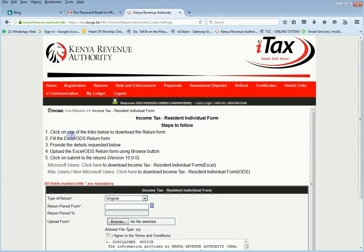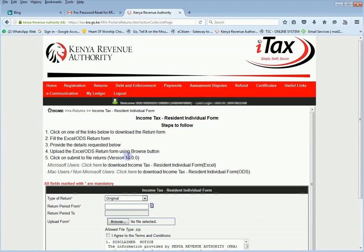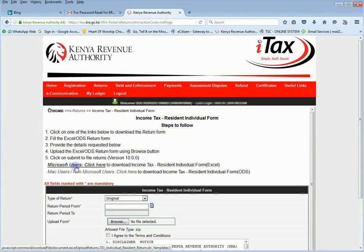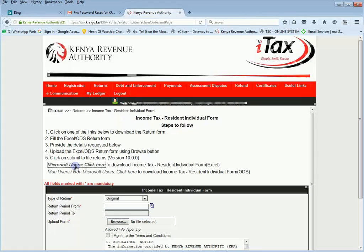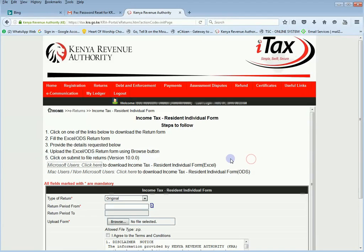You now have this form. If you read, click on one of the links below to download the return form. Then fill in the Excel Stracudius Return Form, provide the details requested, upload the form in the field, and then click Submit to File Returns. We shall use Excel because it's common amongst us, so you download this. This is the form — you click Open, and it opens automatically.